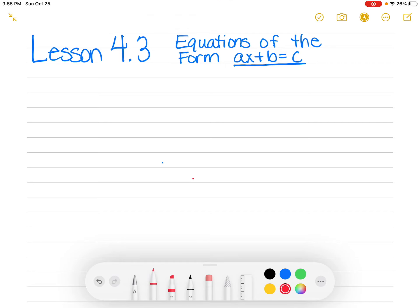Hello, students. Today we're going to do lesson 4.3: equations of the form AX plus B equals C. We're just going to jump into this and start doing some examples, and at the end I'm going to show you a couple of things that you might run into.